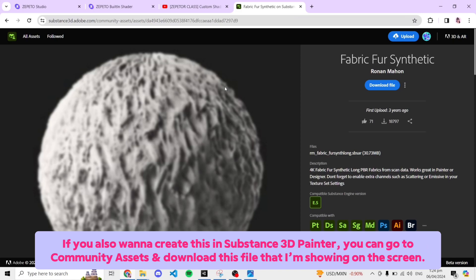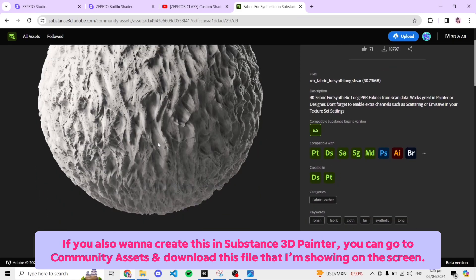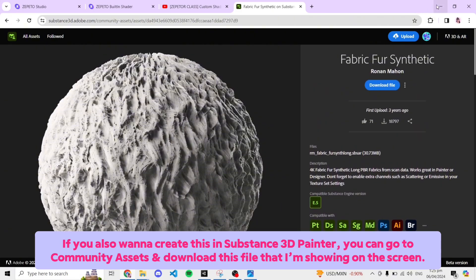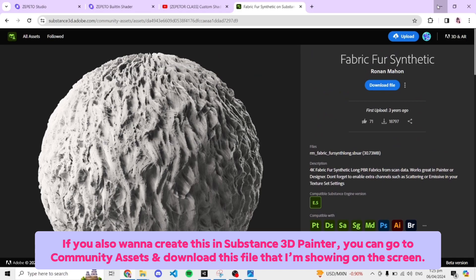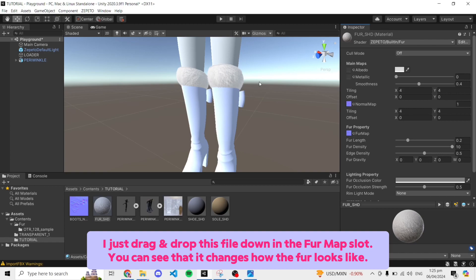I will be using this as the fur map because it has that fur texture at the upper right corner as you can see here. If you also want to create this in Substance 3D Painter, you can go to Community Assets and download this file that I'm showing on the screen. I just drag and drop this file into the fur map slot. You can see that it changes how the fur looks like.